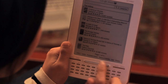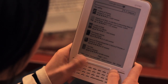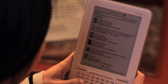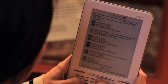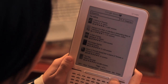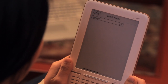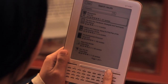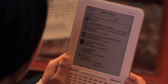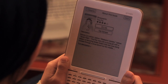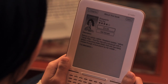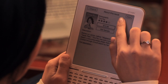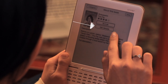Search for Bossypants by Tina Fey. Once you find it, press enter. As you can see, this takes you to the About This Book page, where you are given the option to buy the title or read the sample.